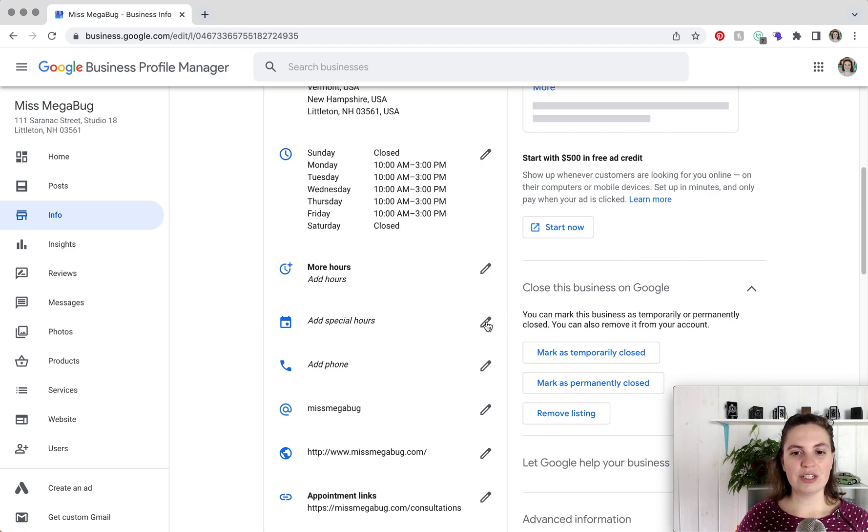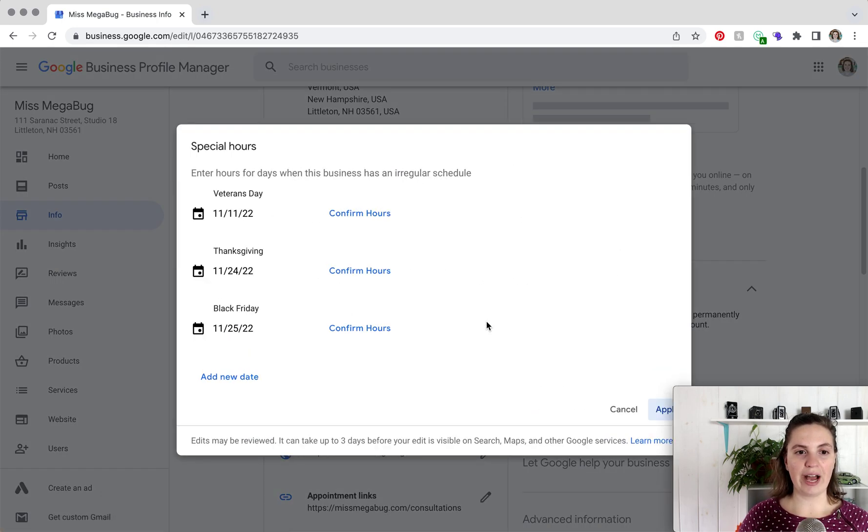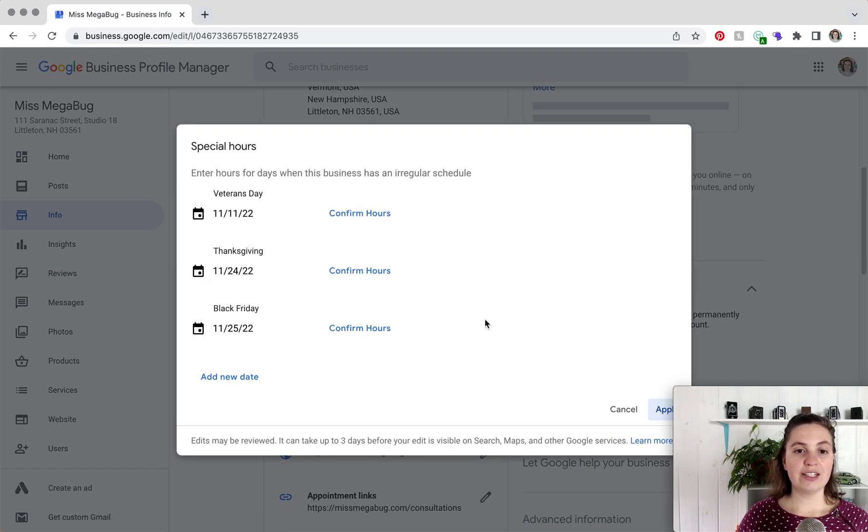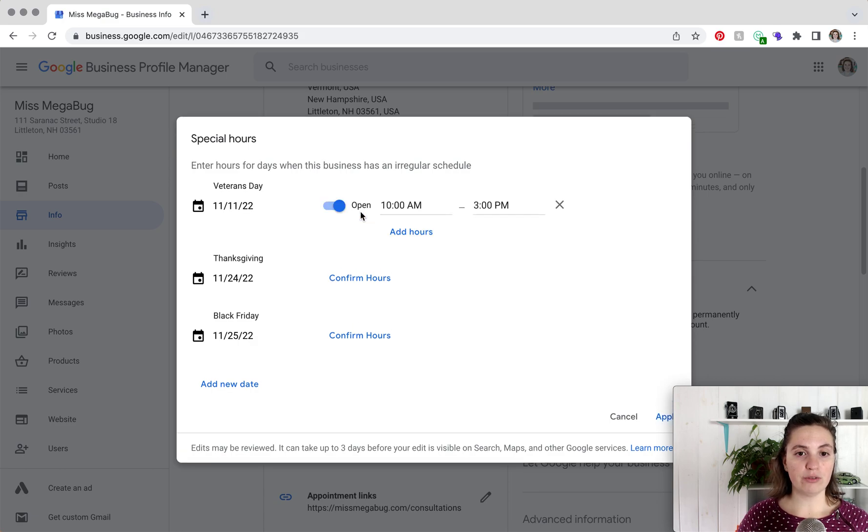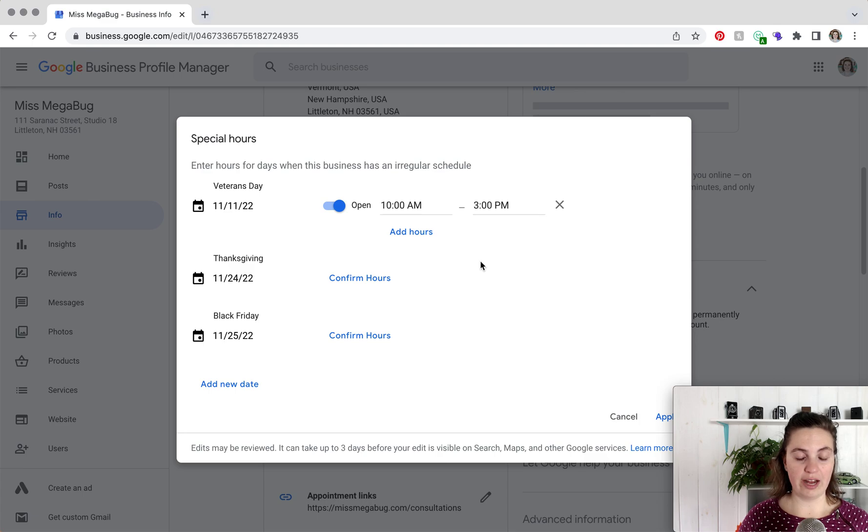So now we are going to click the pencil next to add special hours, and if there are any holidays coming up, it will ask you to confirm your hours. So you would click confirm hours, and if you are open then you would just leave it as is.